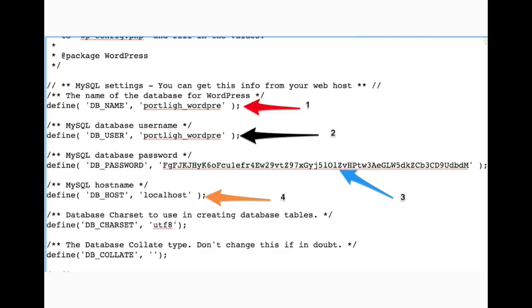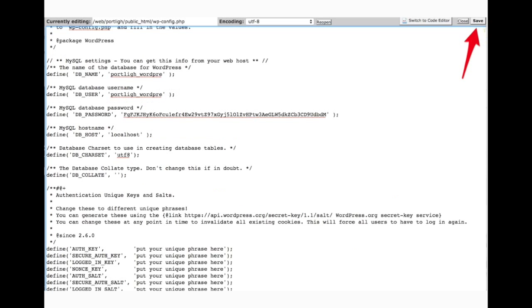And then DB host, this is telling WordPress what server that the database lives on. For most hosting providers, that's going to be localhost, like displayed here. However, if localhost doesn't seem to be working, contact your hosting provider and they should be able to tell you what that setting should be. But for the most part, it's localhost. So once we have those settings updated to match what we've made note of, we can go to the top right and click save.